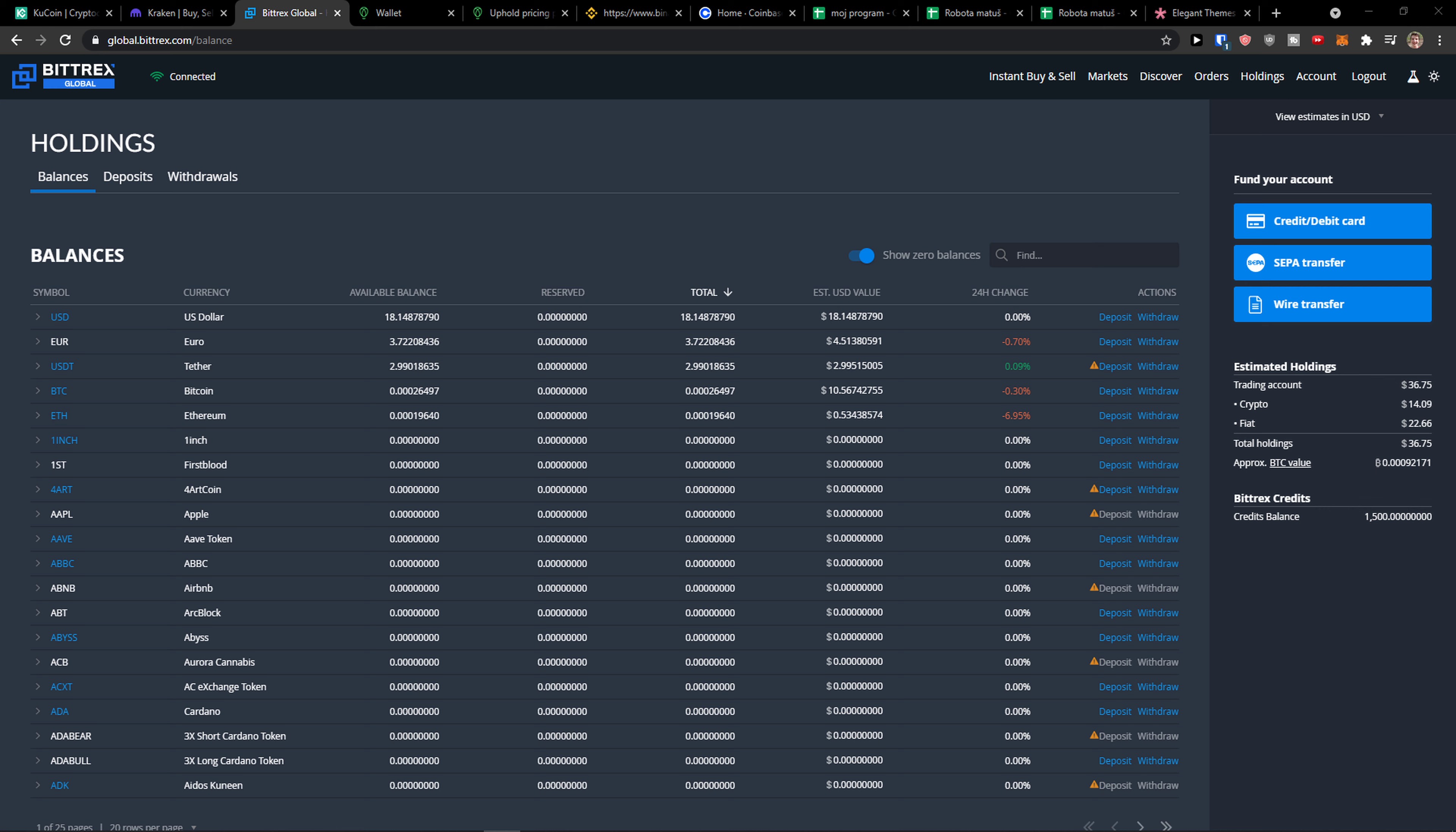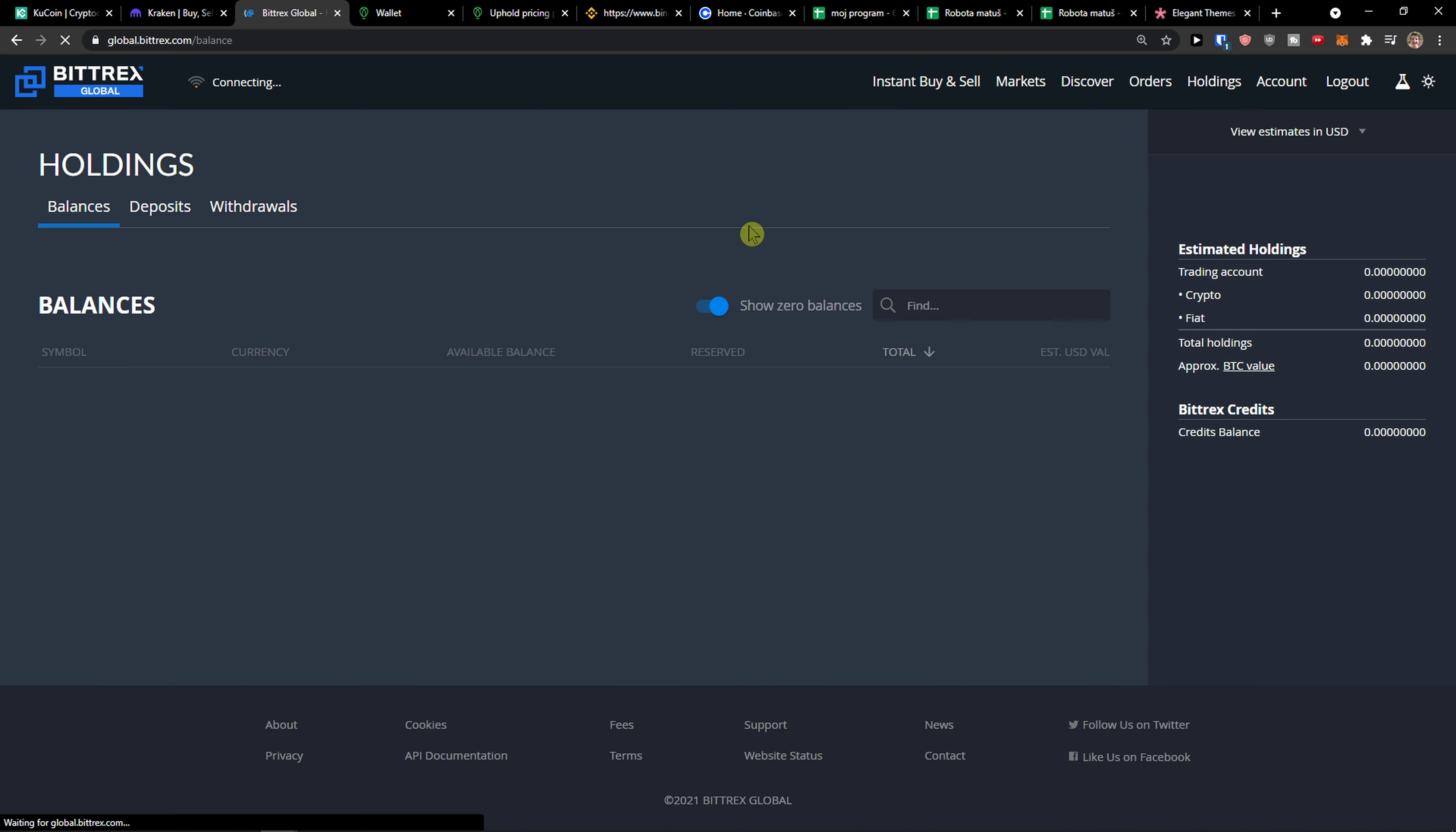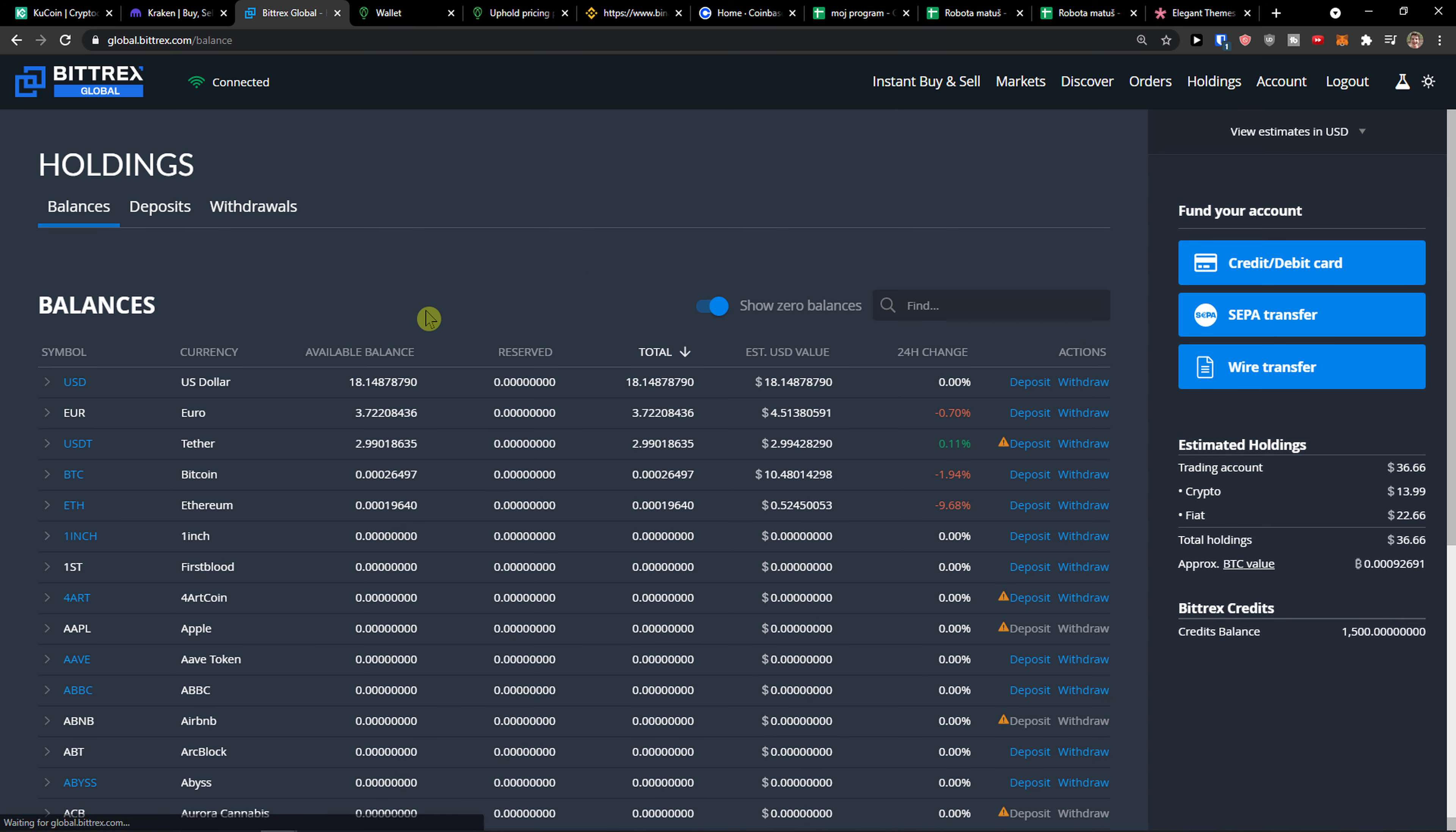So the first thing you want to do is in Bittrex go to holdings next to your account on the right top. When you're here you're gonna have your coins, so let's click which one you want to actually withdraw.